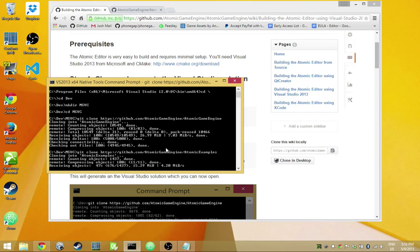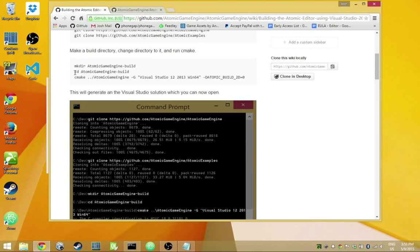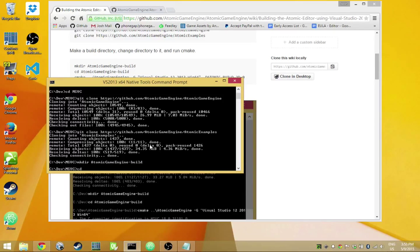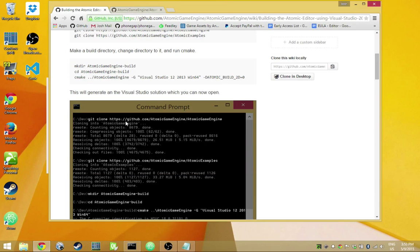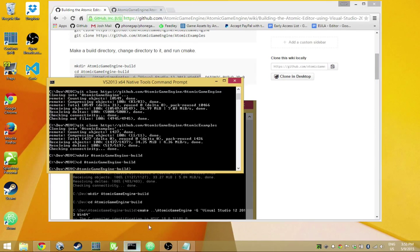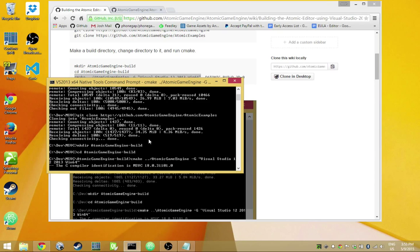We're going to need CMake and Visual Studio — I'm using Visual Studio 2013. I'll make an Atomic Game Engine Build folder where the source code will be built and our binaries generated. From inside this folder I'll run CMake, generating a Visual Studio project for a 64-bit build.